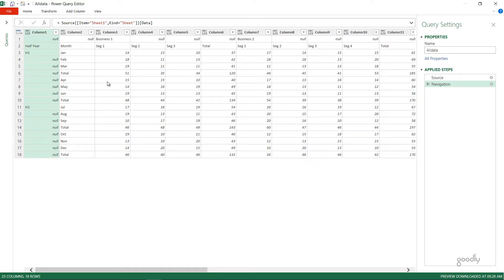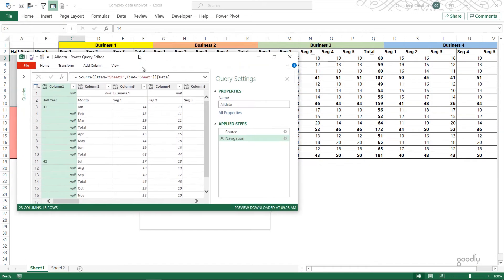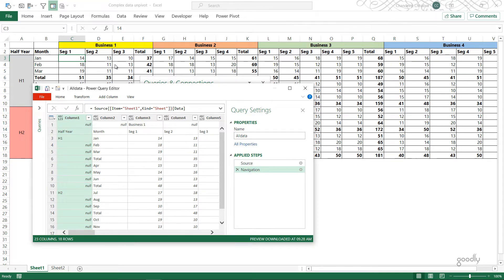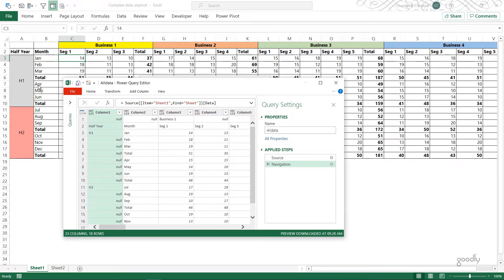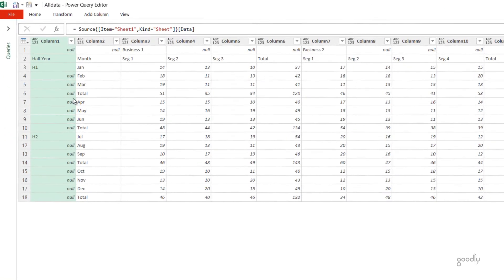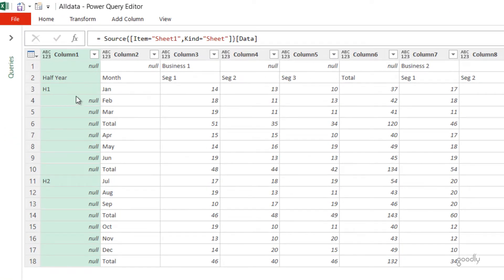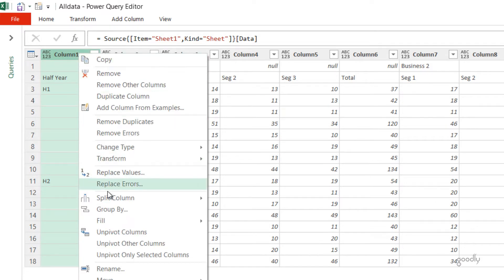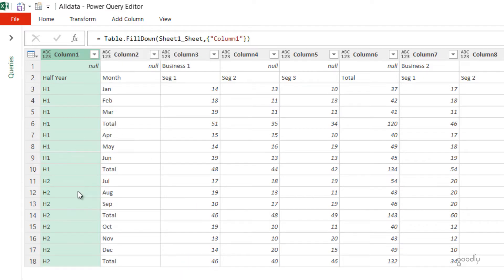As you can see, compared to Excel where we have merged headers and merged rows, when the data lands into Power Query the data gets unmerged automatically. You can see that H1 is unmerged, as is the case for Business 1 and Business 2. So let's first fill this across — I'll right-click on the column, go to Fill, and say Fill Down, and the data gets filled down.